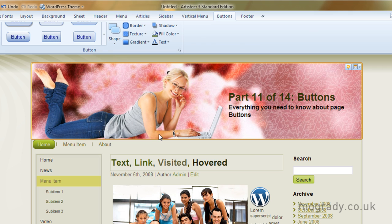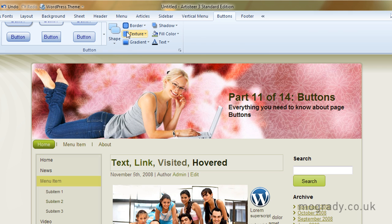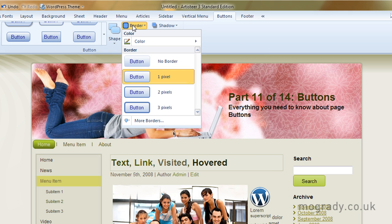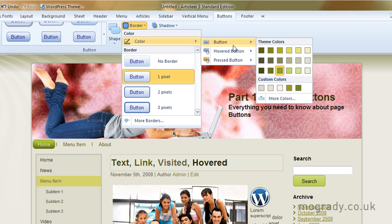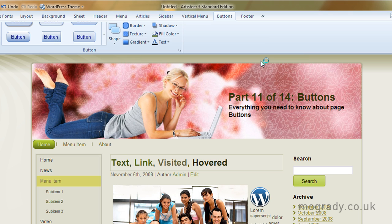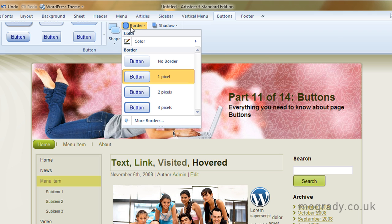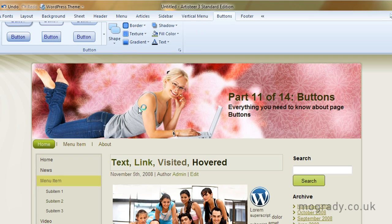So going to the shape we get different sizes, large, small, size variants of the same shape. Borders we can change the color both in the hovered and pressed and of course the natural position. So let's go for black. We can also change the border thickness. So let's go for three pixels.